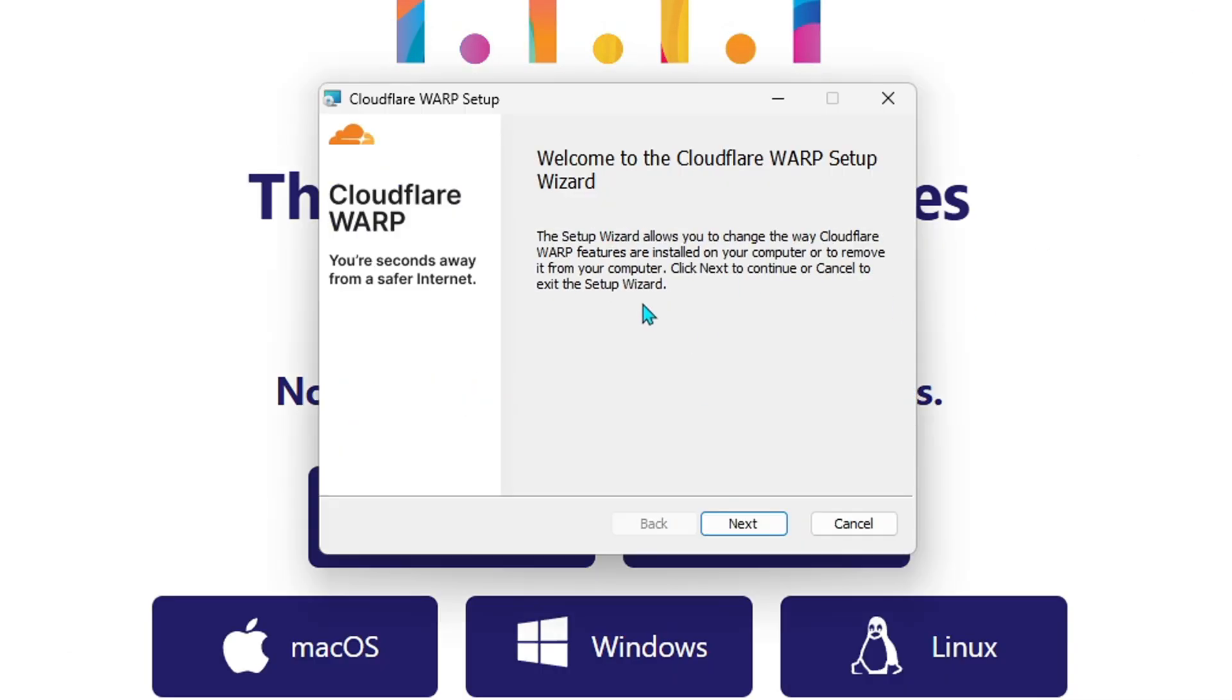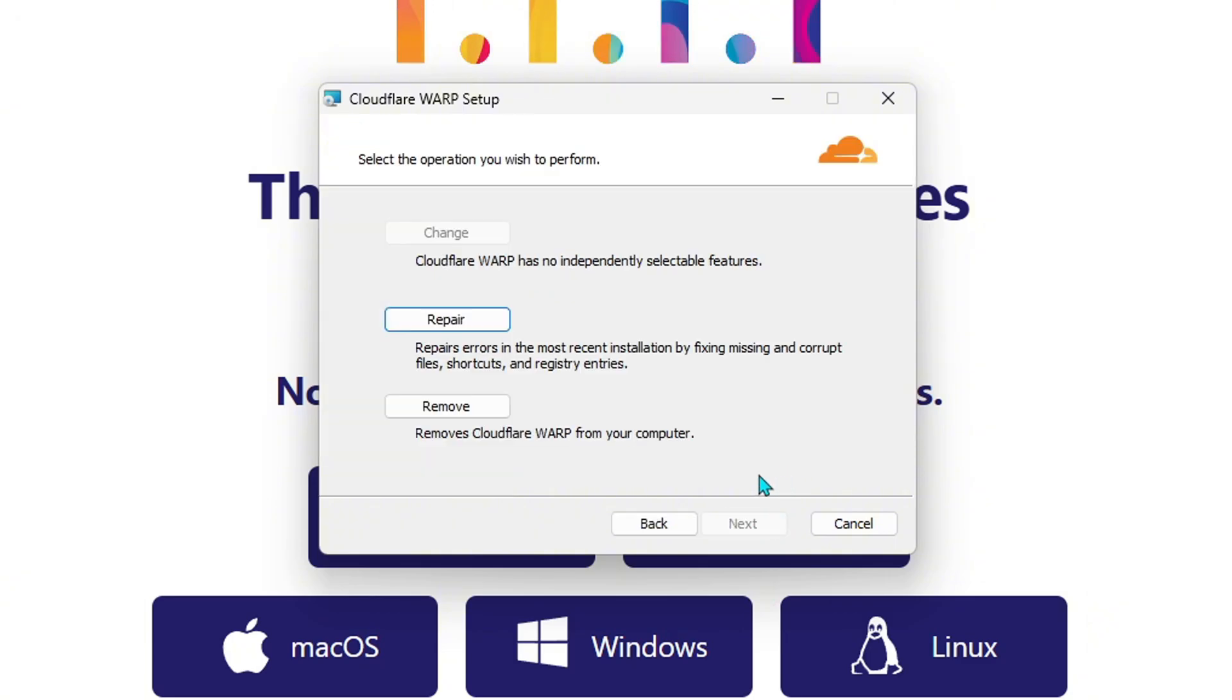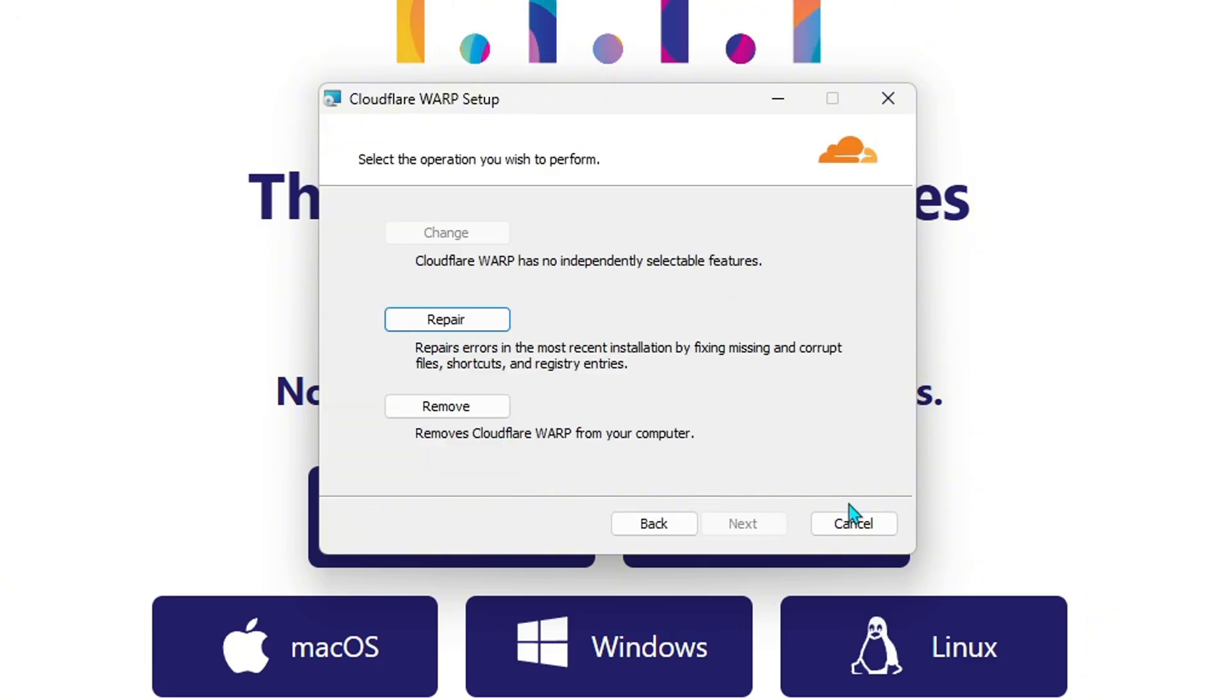And then just click on it and go through this. But I already have it installed, so it's not going to let me install it. But install it.